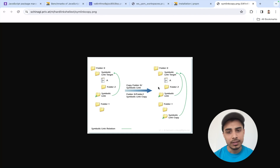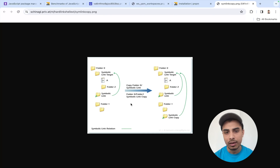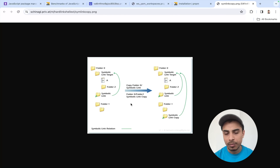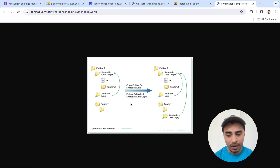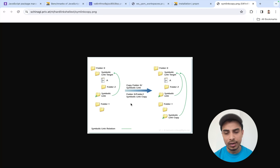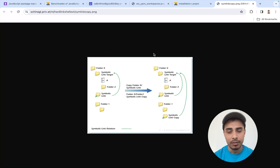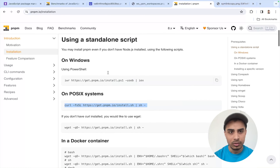pnpm came with the idea of symbolic links. The way it works is: if you have one file, or a set of files, or a directory being used by multiple places, it maintains that file or directory at only one physical location. But if it's being referred to from multiple places, it creates virtual links pointing to the physical address where that file is present. pnpm has leveraged this great idea to save space.